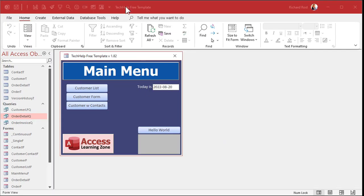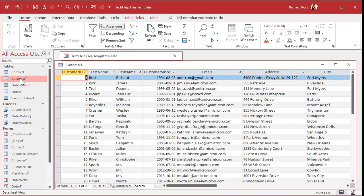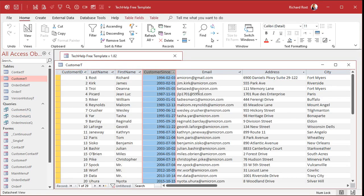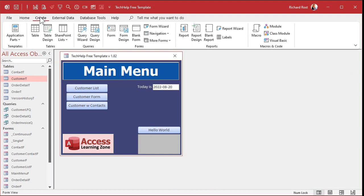So here's my Tech Help free template. This is a free database. You can download a copy off my website if you want to. I've got a customer table, and in that customer table, I've got a customer sense field. But this could be any date. It could be a birthday, an anniversary, or an order date. It doesn't matter. Let's use this to get some information. So I'm going to close this table. Let's create a query.